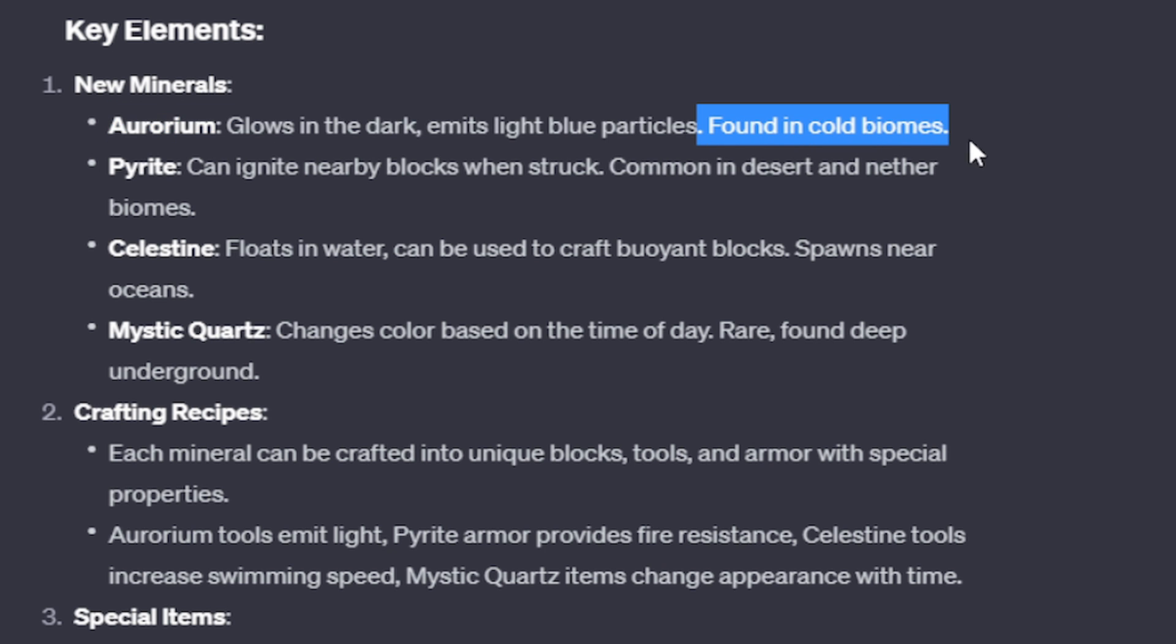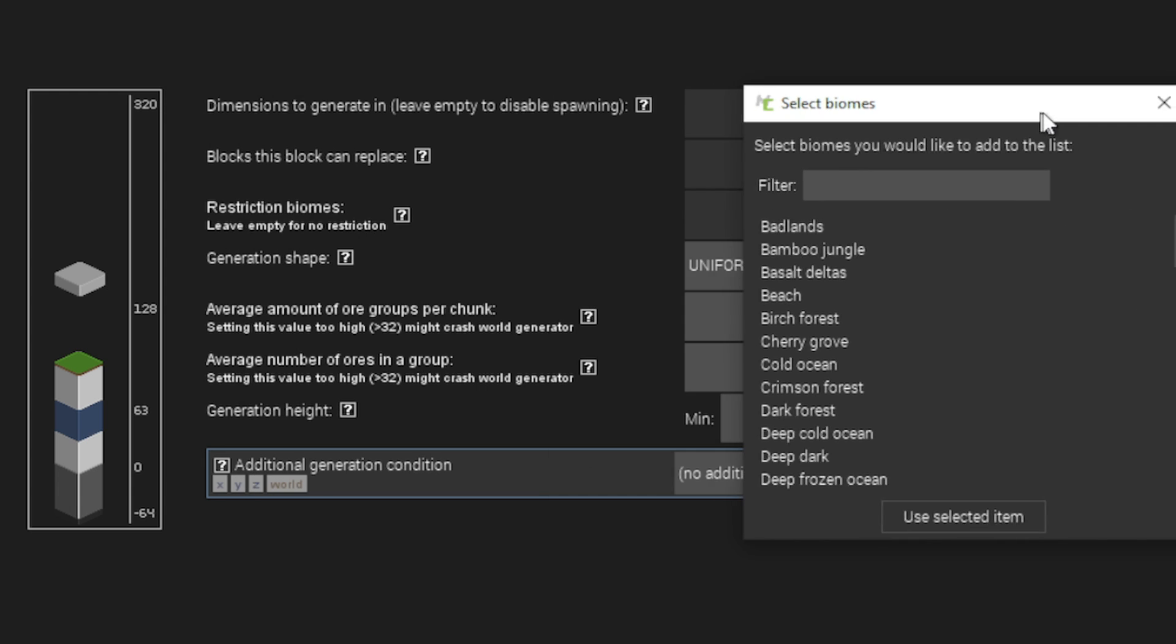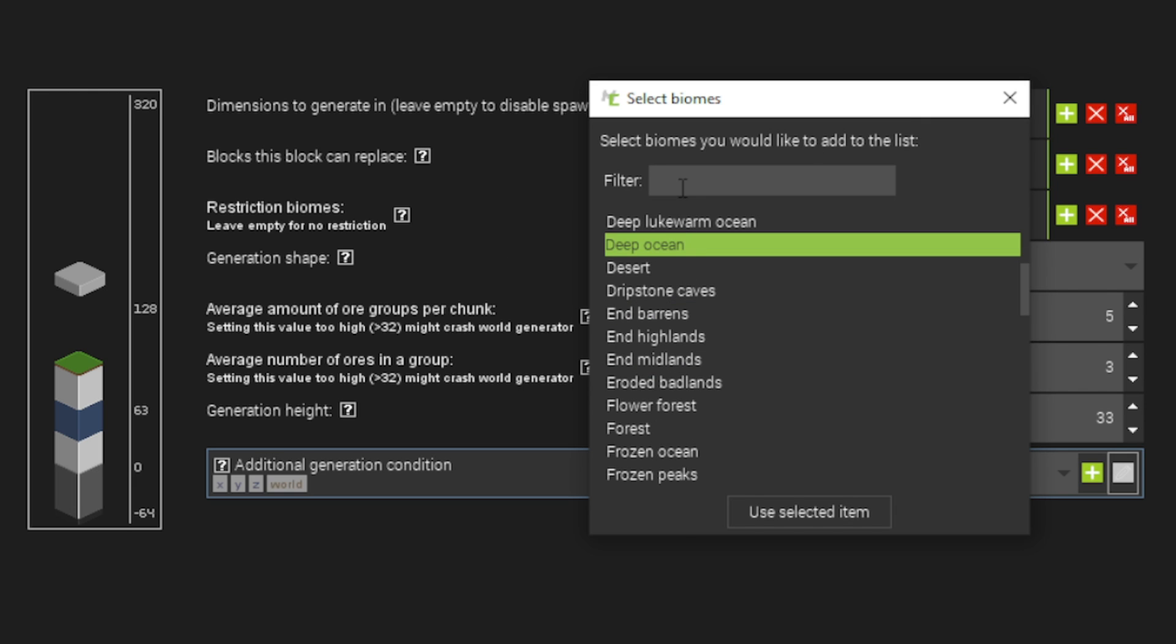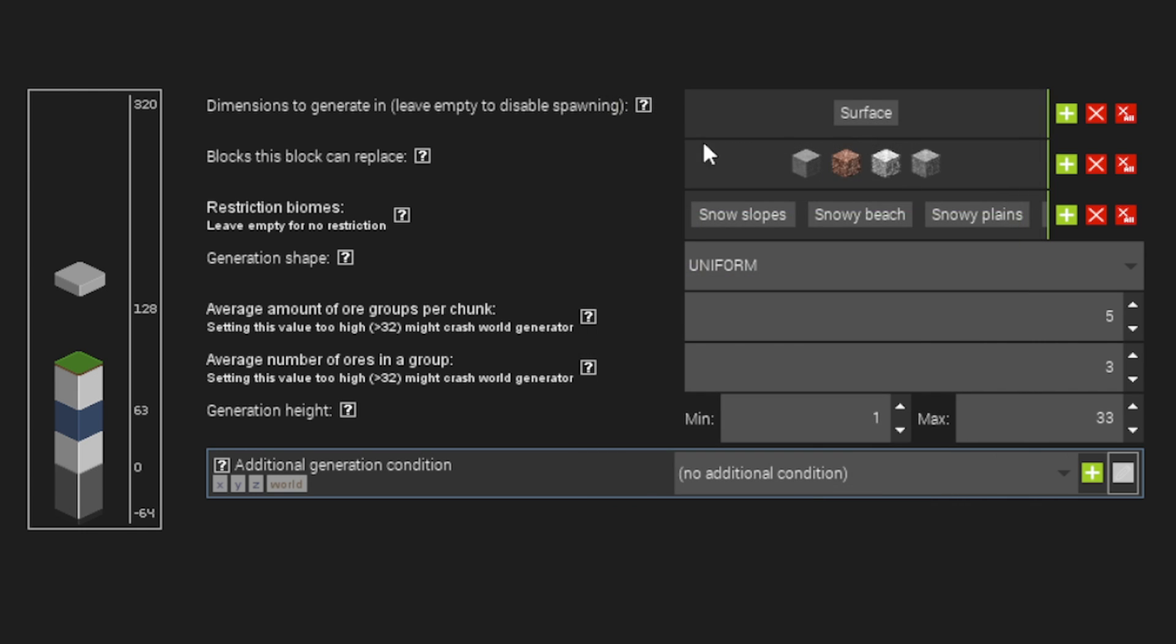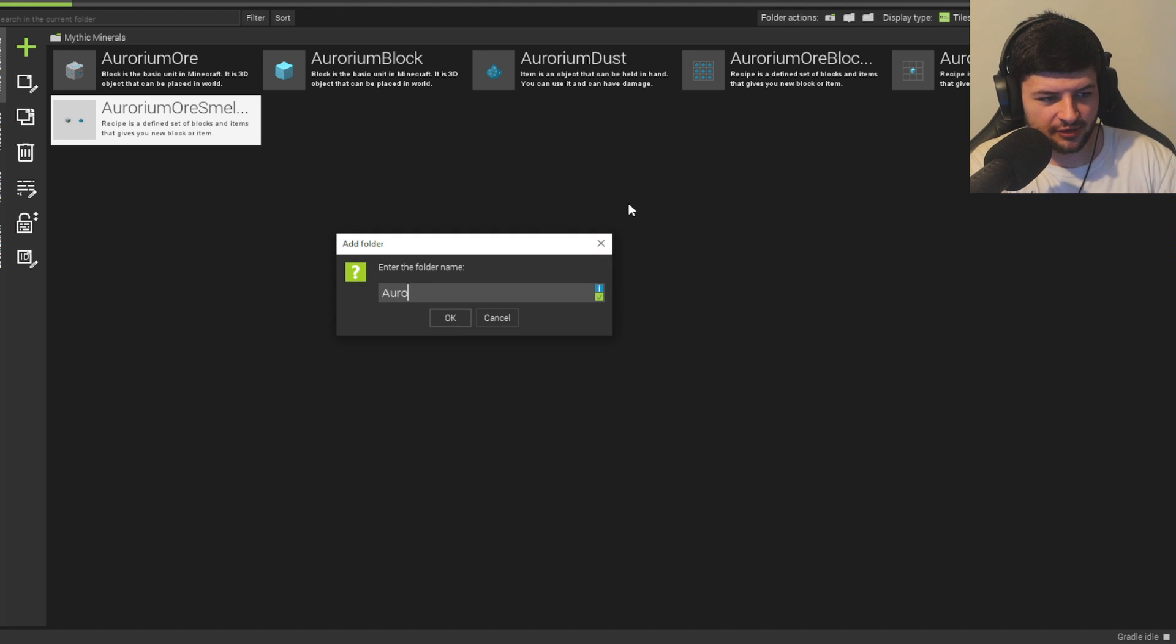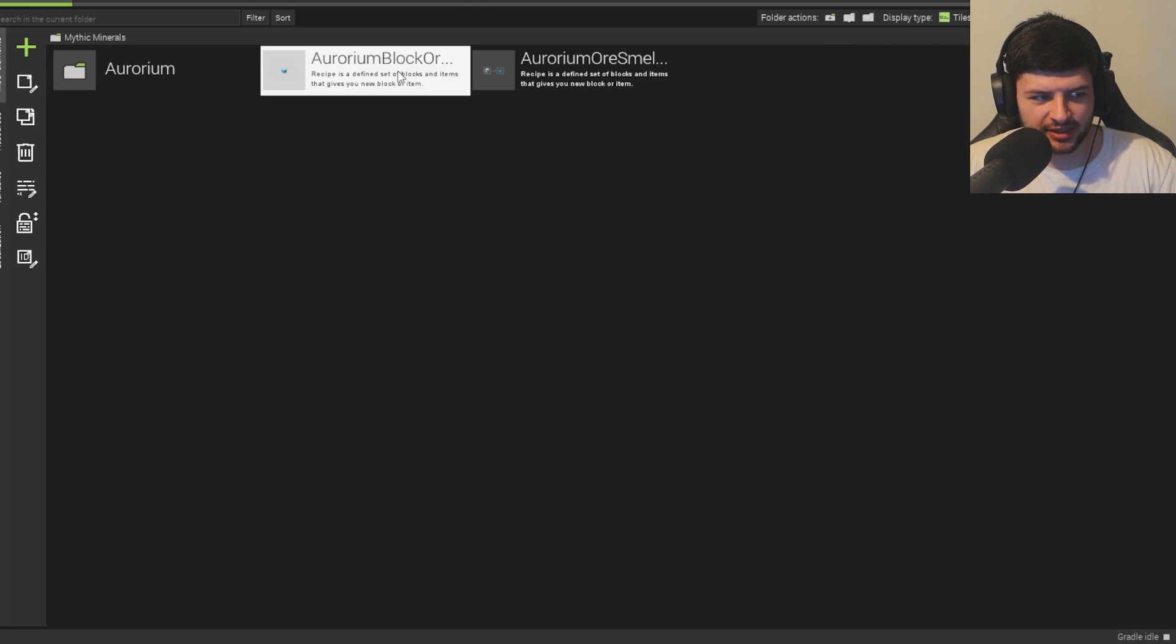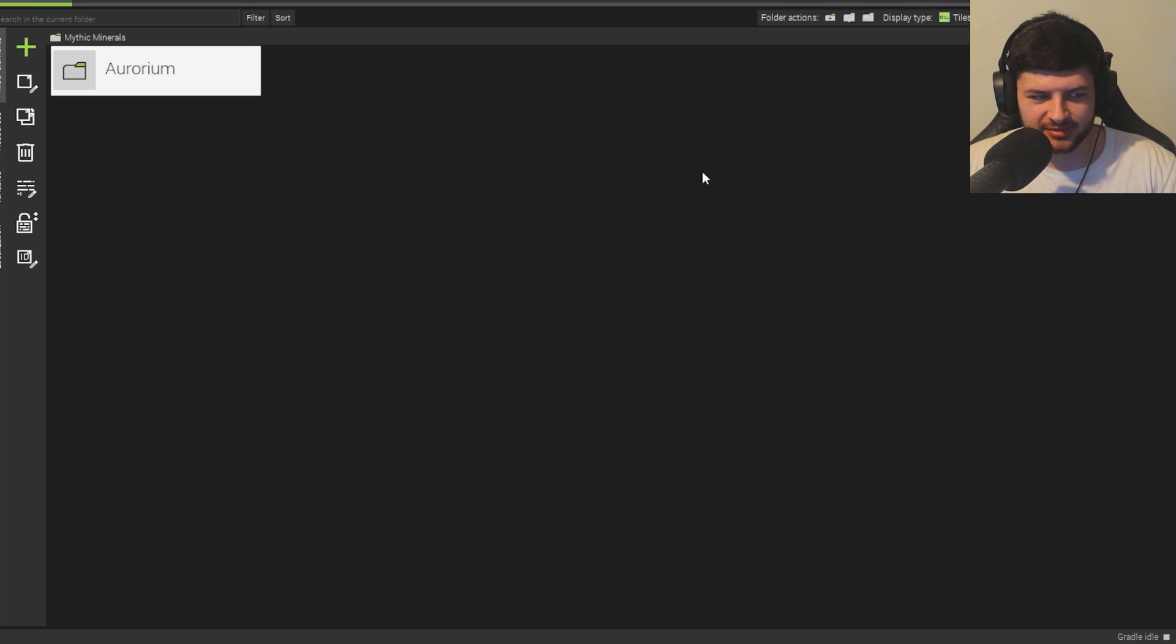And then it also said that it's going to be found exclusively in cold biomes. So what we're going to go ahead and do is where it says restriction biomes, we're just going to literally add only cold biomes. I'm going to take that as snowy biomes instead of just random cold stuff. So we're going to do snowy slope, snowy beach, plains, and taiga. Also, it should just have the smelting recipes and crafting recipes already, as you can see. And then for each mineral, we're just going to create a folder. So I'm going to put Aurorium and drag everything in here, just so we can organize this mod.